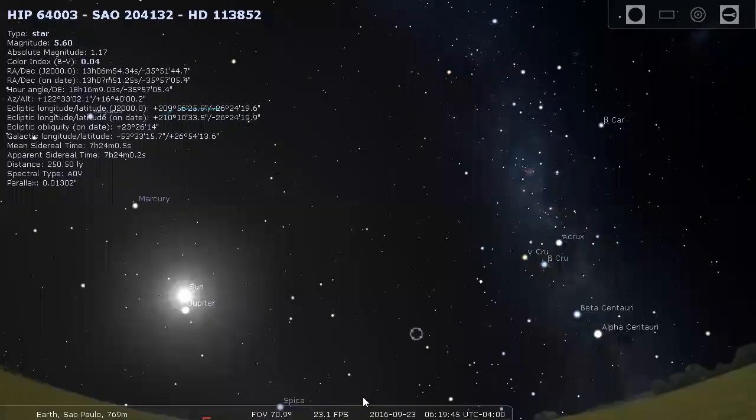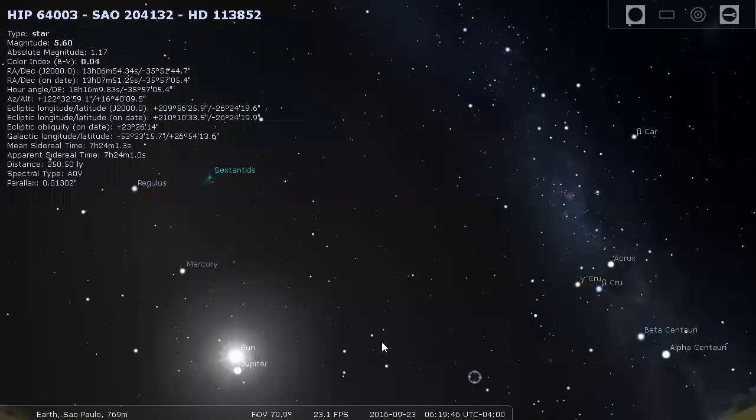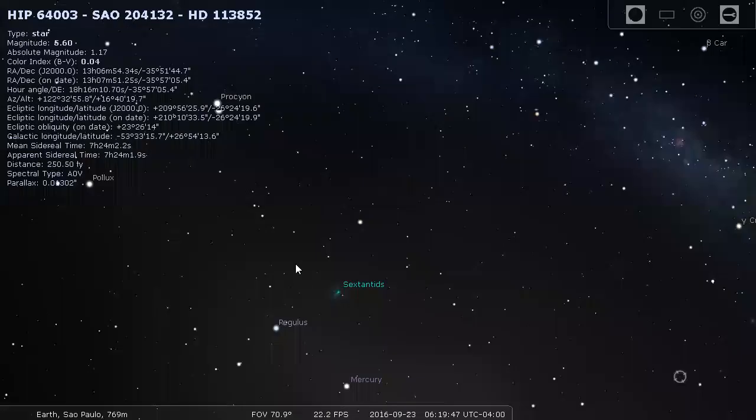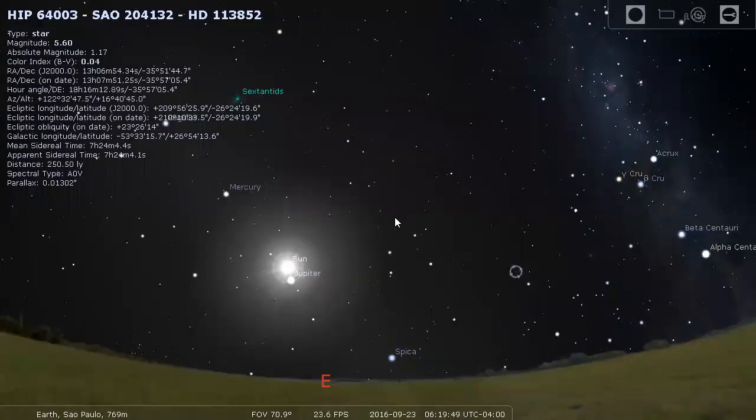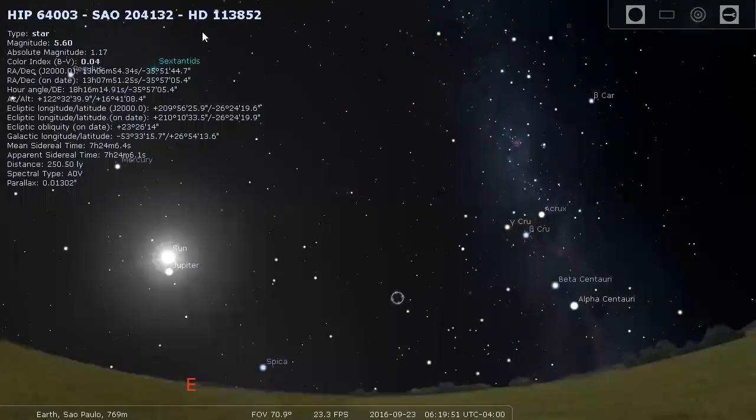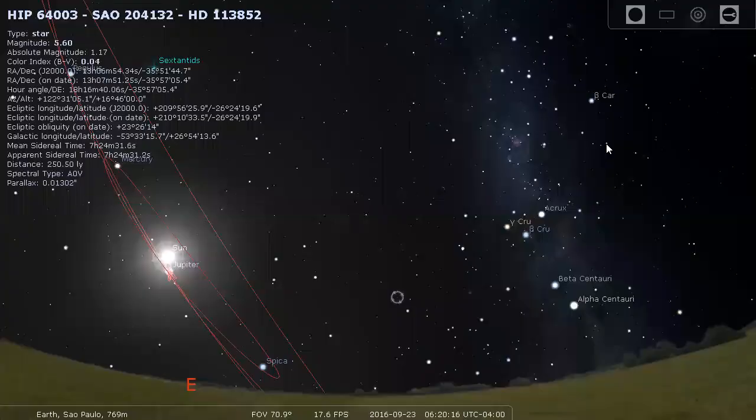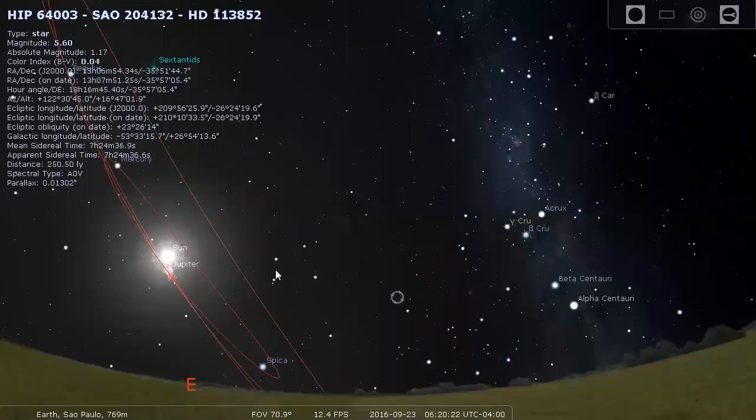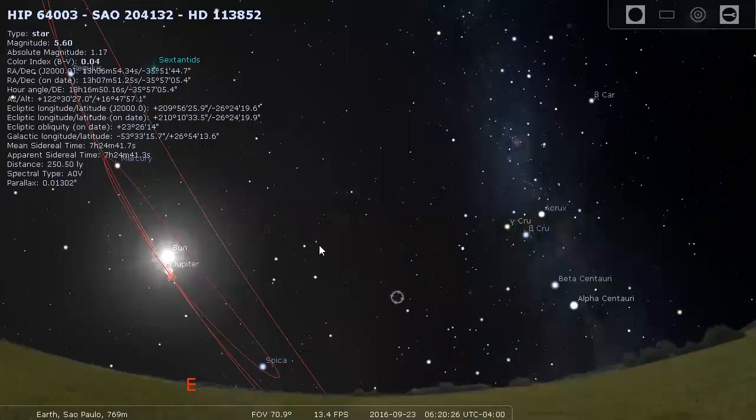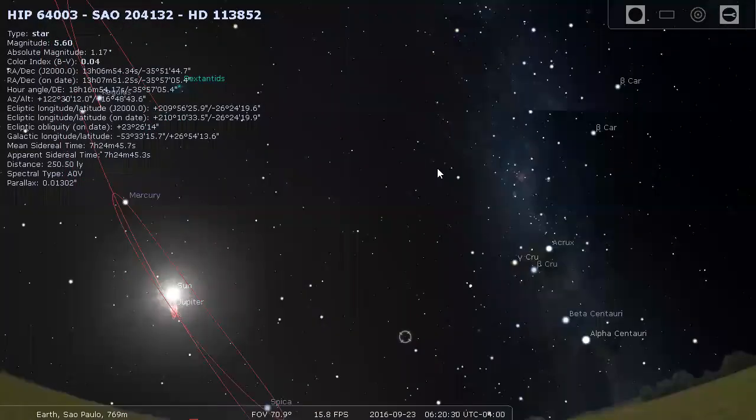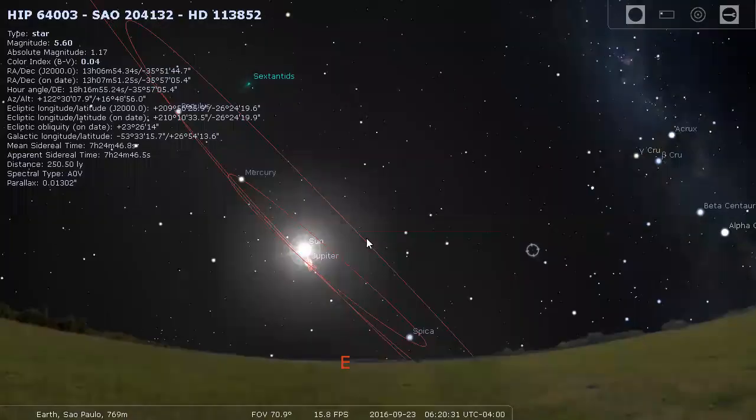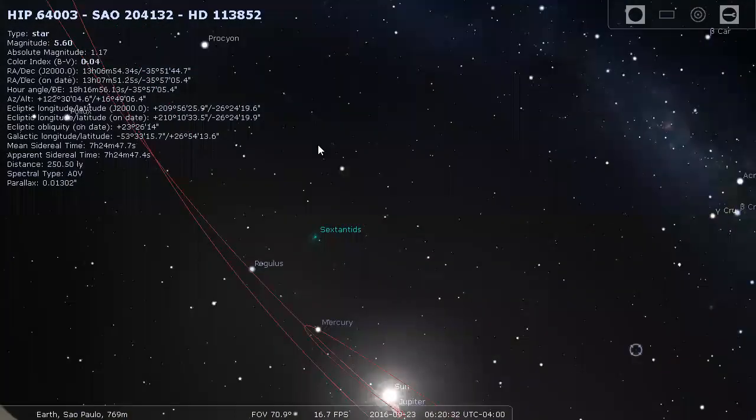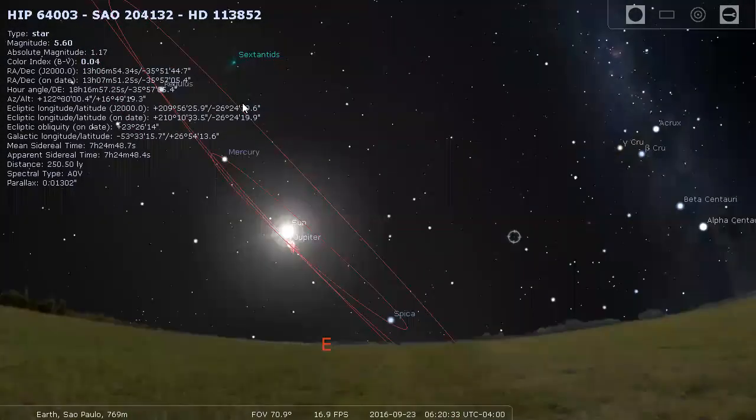There's the ecliptic plane, it's going this way. There's the planet orbits. Nothing, and I mean absolutely nothing, goes that far to the right of the Sun at this time. Nothing at all. The outermost orbit we have there is Venus.